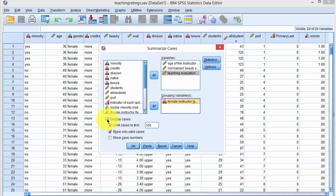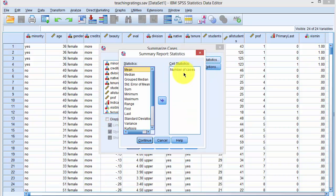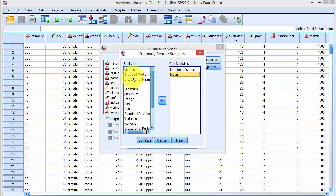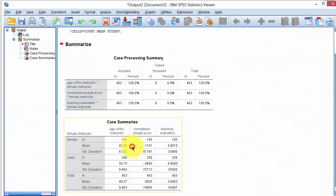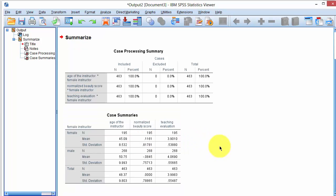We deselect the duplicate cases checkbox and click on Statistics. We want to have the mean and the standard deviation. We click Continue, then OK, and we have the results: the mean and standard deviation for female and male instructors separately.